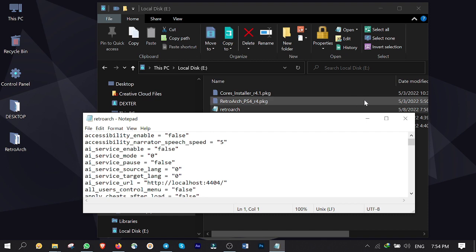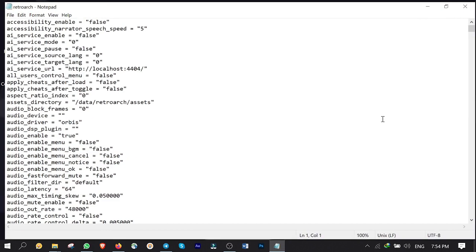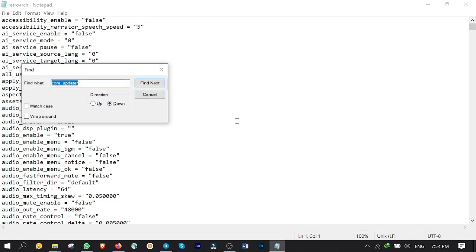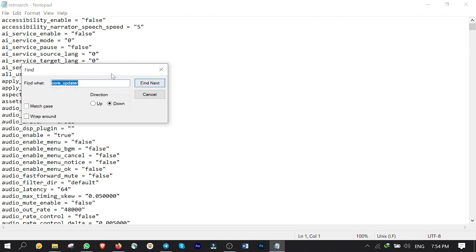Hit Ctrl plus F on the keyboard to open up the search box. Type core underscore updater in the search box and click on find next.